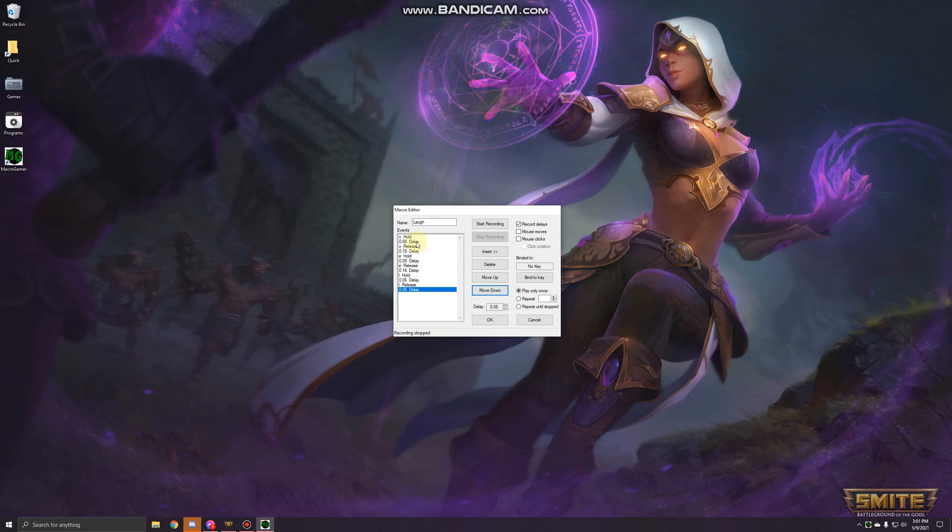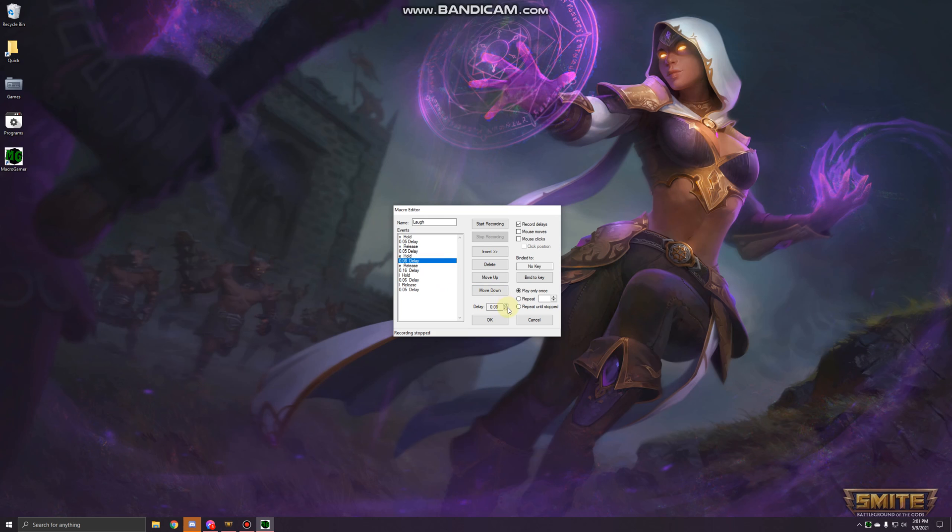Now for each of the rest of the delays, click on them and lower them down to 0.05 seconds. You could do lower but Smite needs a little extra time to register the keys.